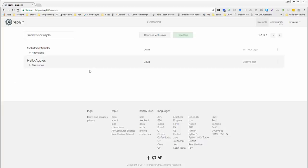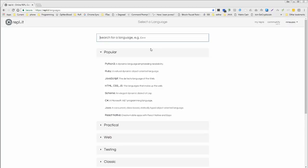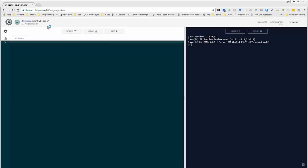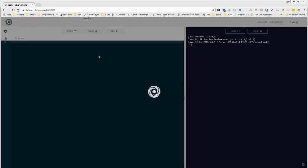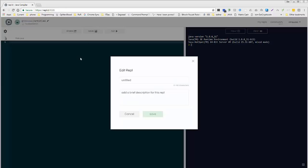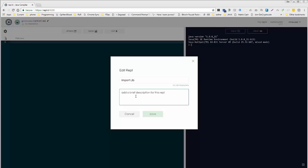So, the first thing let's go ahead and do, let's open a new REPL, and we're going to name this, which will be similar to what you're working on, but not exactly, so follow along, pay attention, but it will not be the assignment as we've done before. I'm just going to call this Import Lib, and of course, you always want to get in the habit, 195, OECS195, with your name.